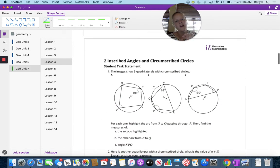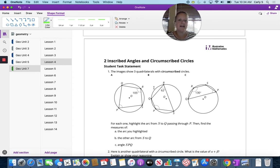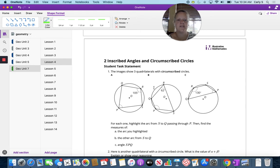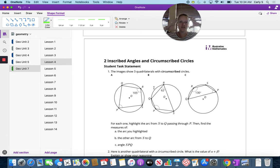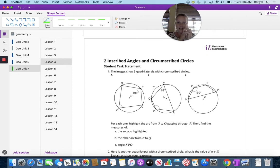So inscribed angles and circumscribed circles. The images show three quadrilaterals with circumscribed circles. That means the circles on the outside. Inscribed means the circle is on the inside; circumscribed means the circle is on the outside.